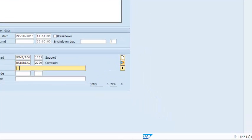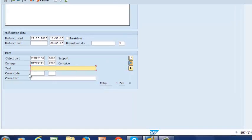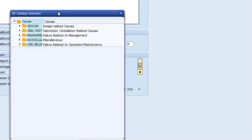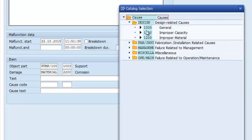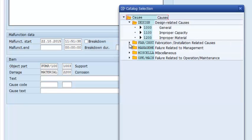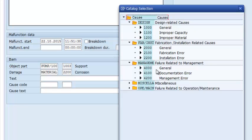We can also enter free text as required. Moving on to cause code — that is very similar to what we had in damage. We have about five categories: design, fabrication, installation, management-related failures, miscellaneous, and maintenance or operation-related causes. Again, each of these folders contains codes, about three in each of them.